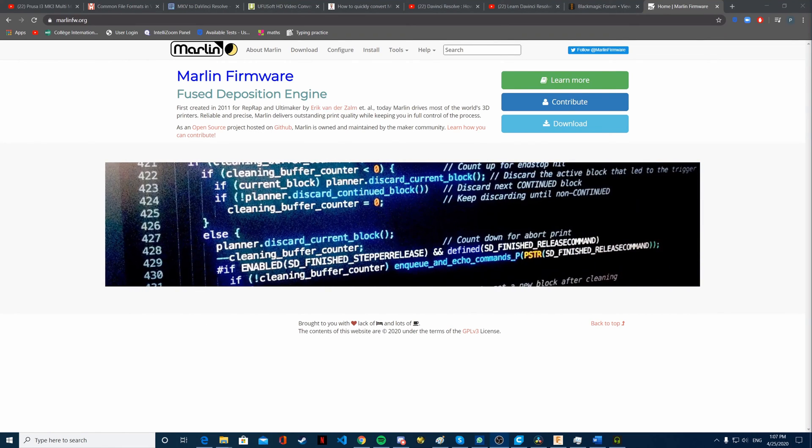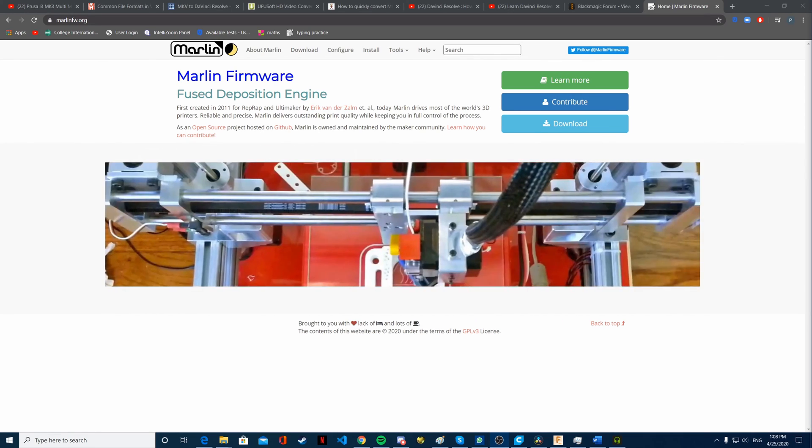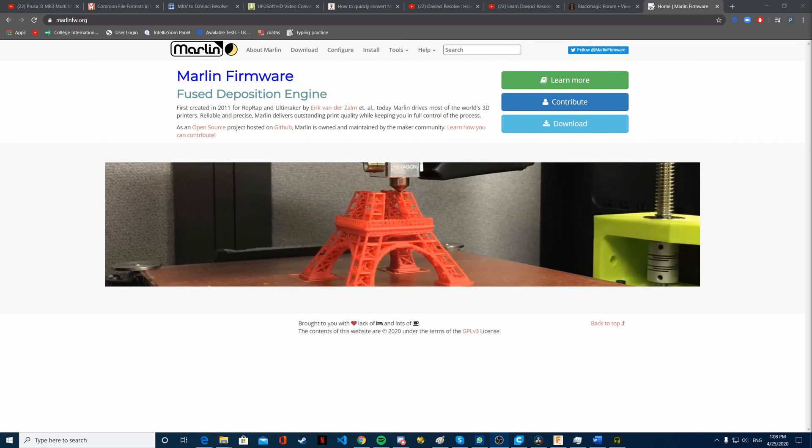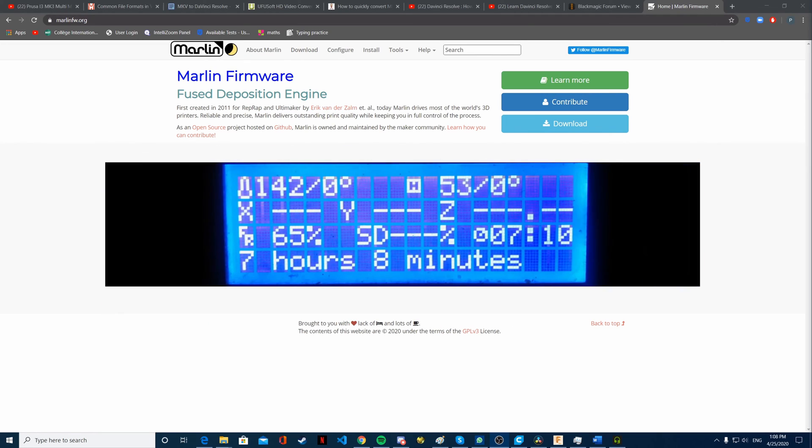For the printer side of things, we're probably going to use Marlin for the firmware because it supports a lot of ARM-based boards and it's totally free and open source. Marlin is used by most printers, and if you already have a 3D printer, it's probably running Marlin.